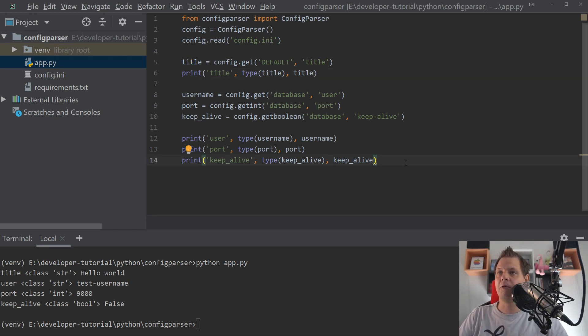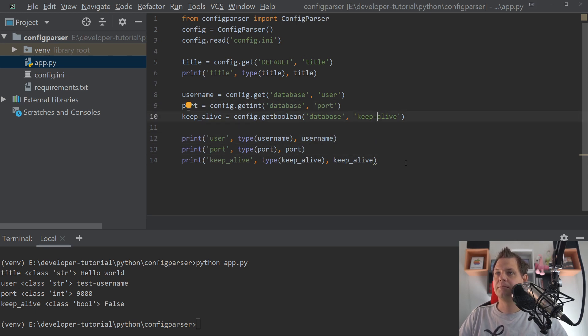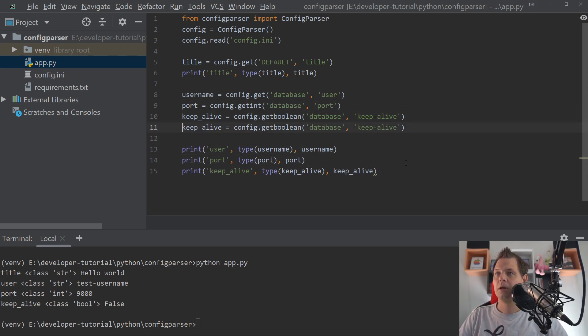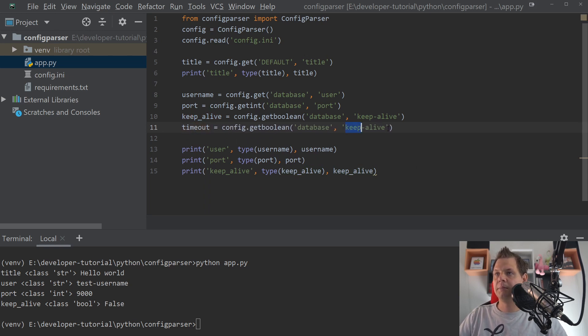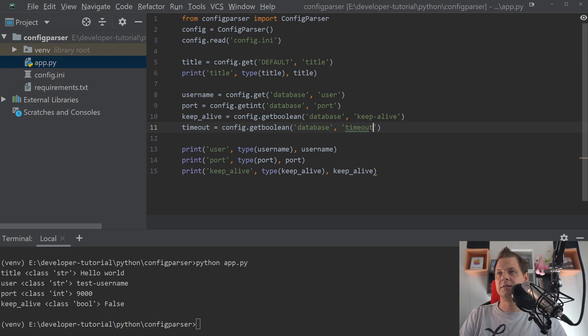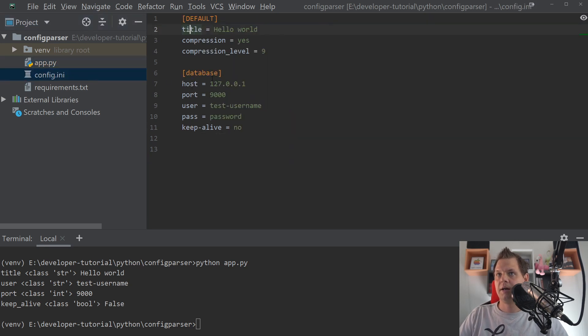Then we can use the fallback method. Let's say we want a timeout here. Timeout. And in the database, we want to say the timeout. And you can see we don't have any timeout here yet.